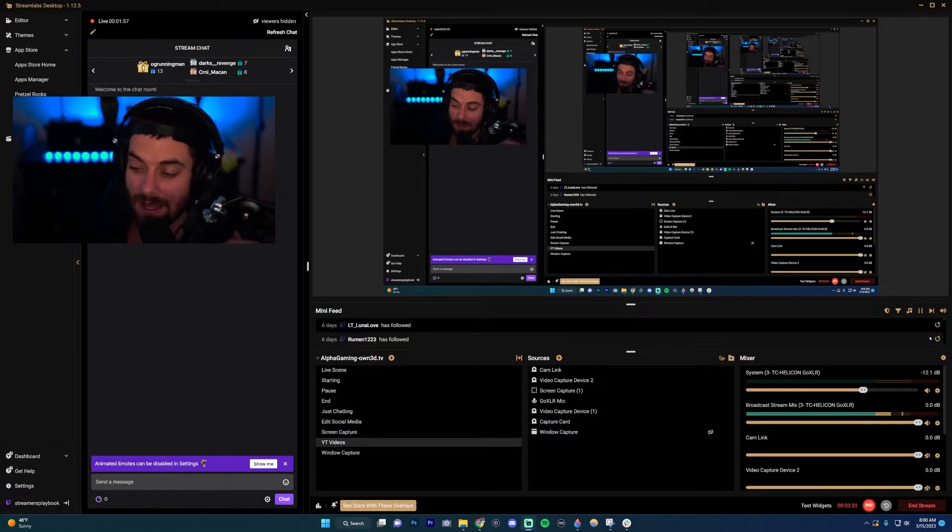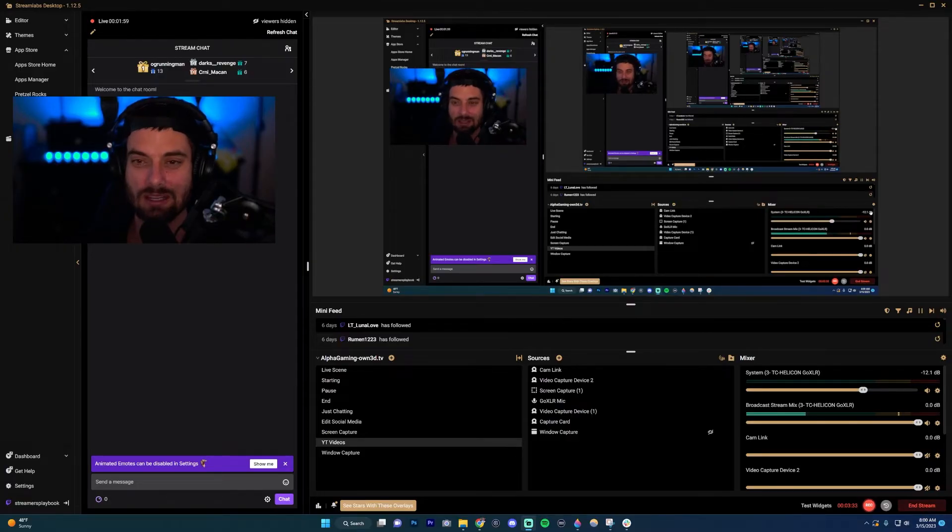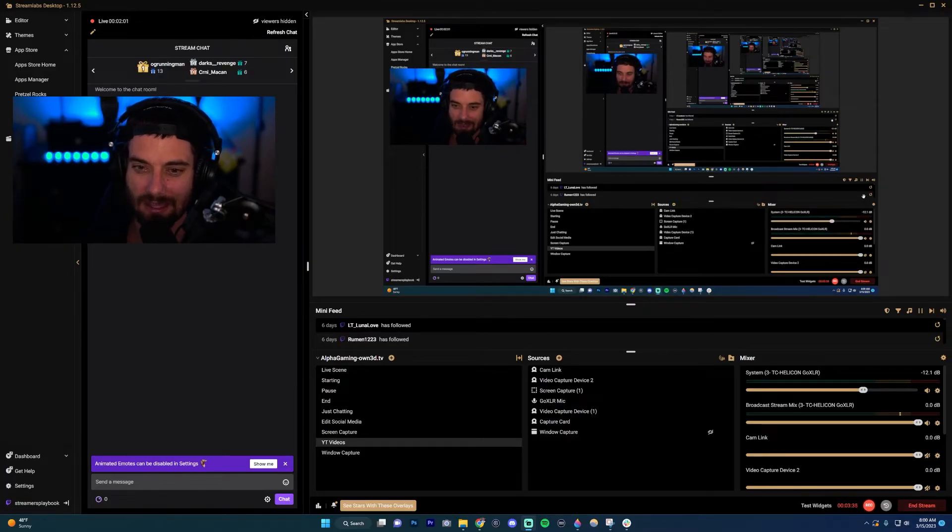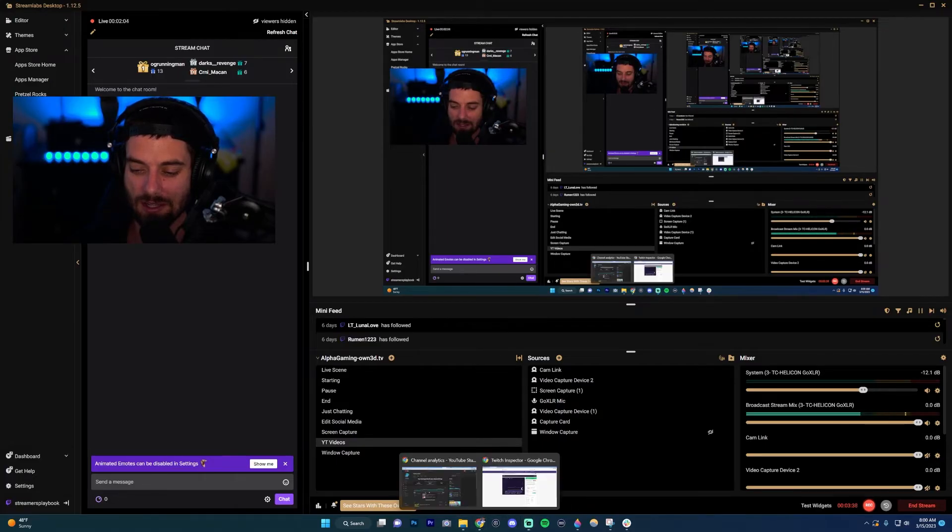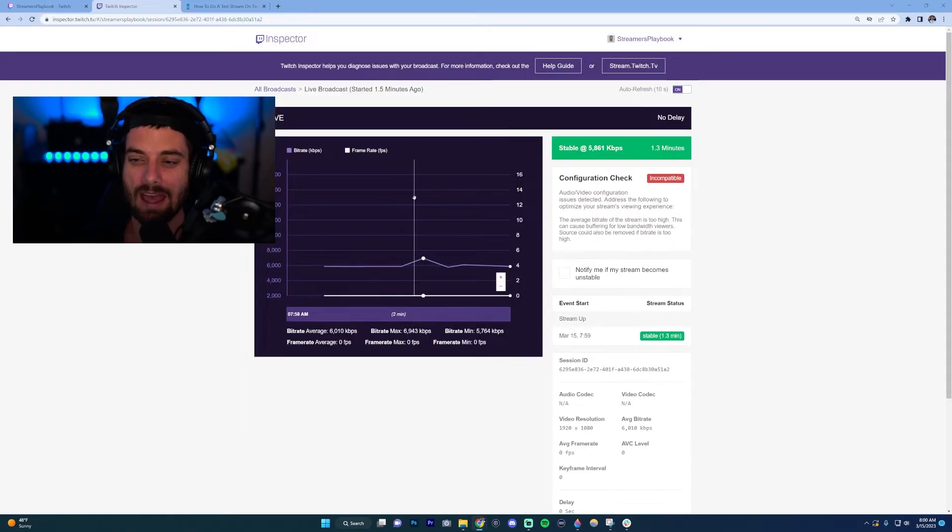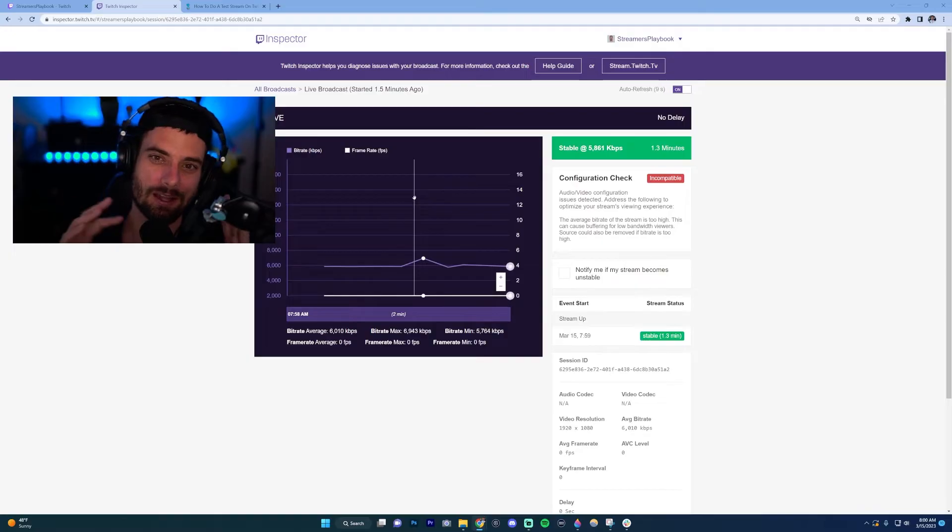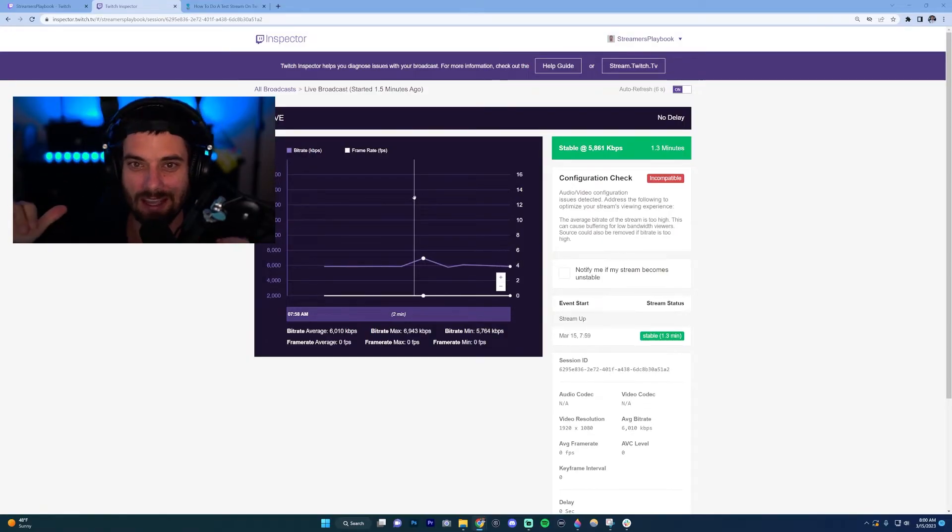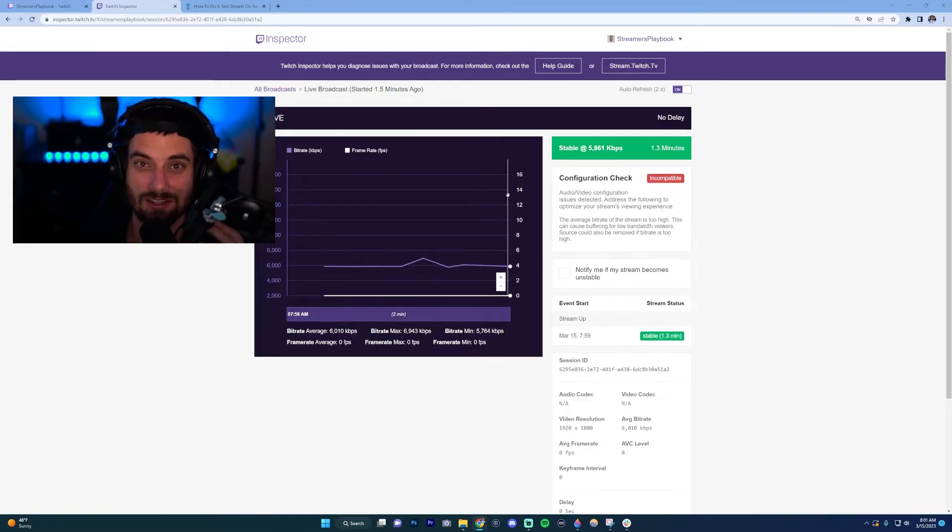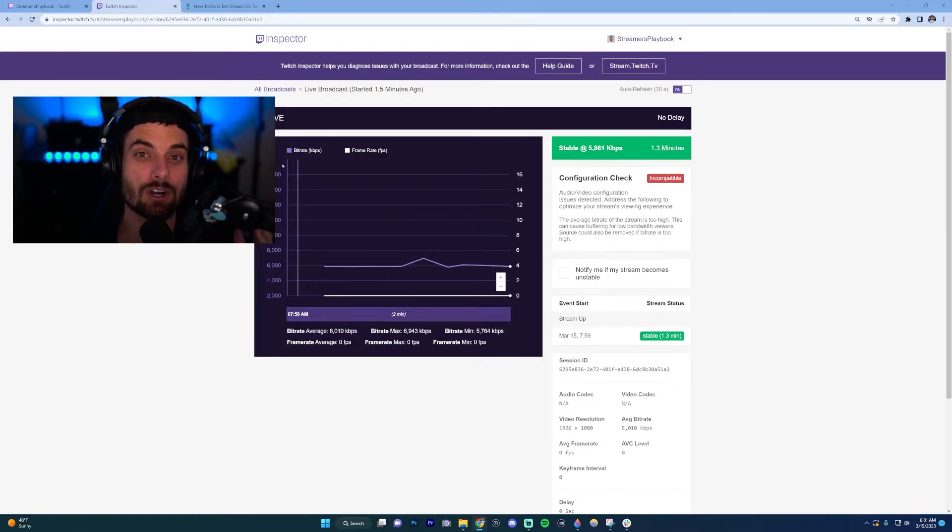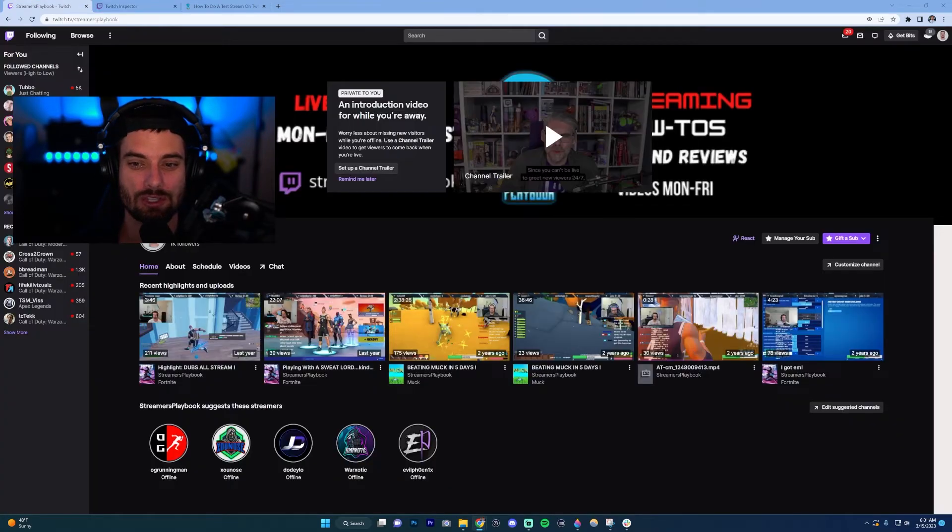You would click 'End stream' and then you could go back to the Twitch Inspector tool and it'll give you a readout—your peak bitrate, your average, things like that—and you could use that accordingly. Now, if you don't know where your stream key is at, what you want to do is go to your Twitch.